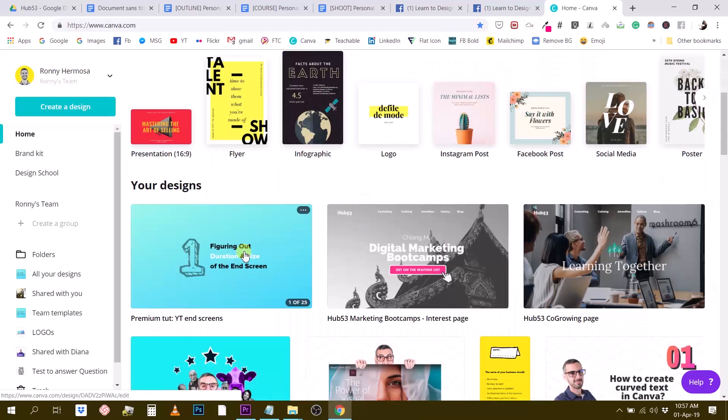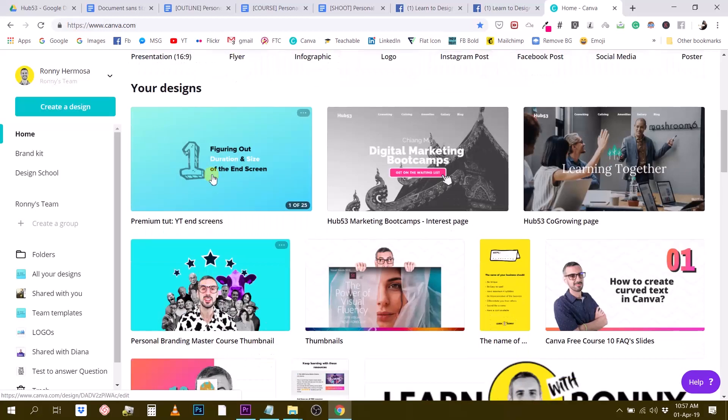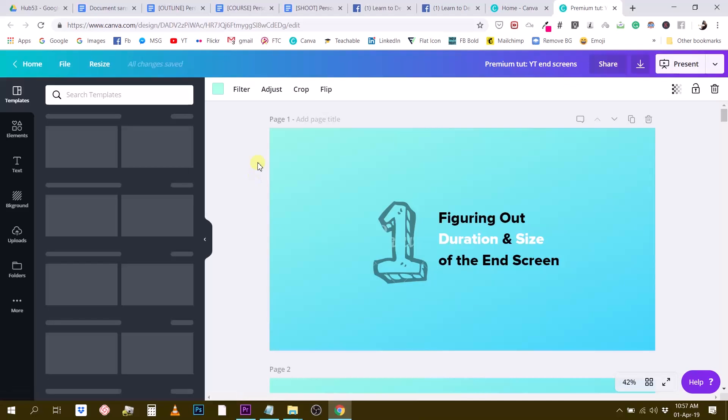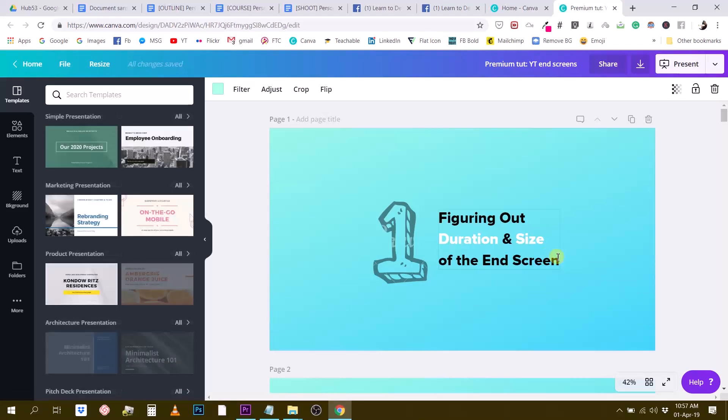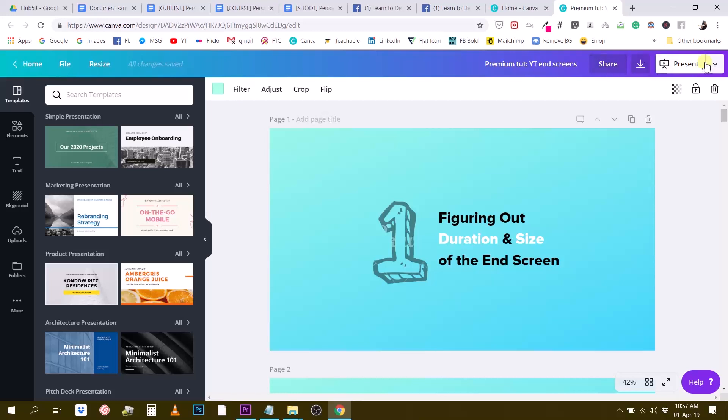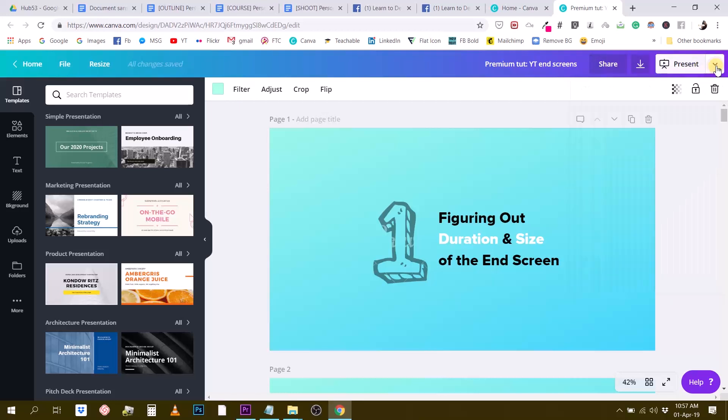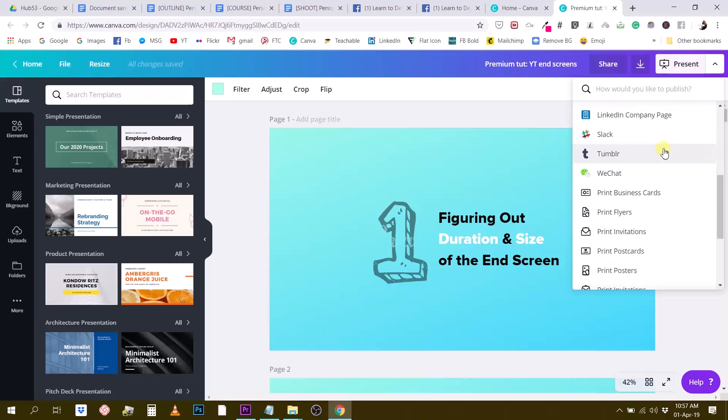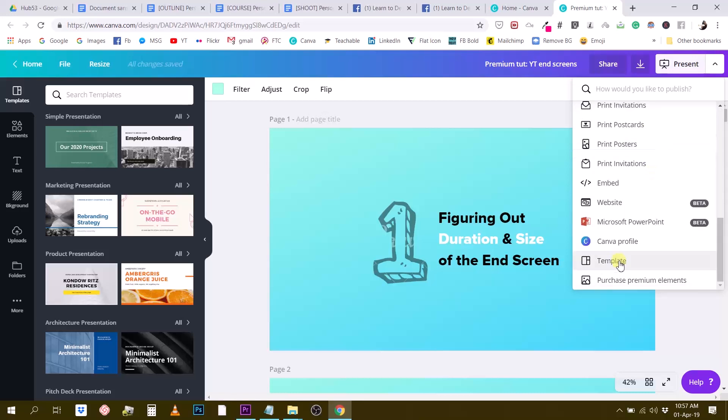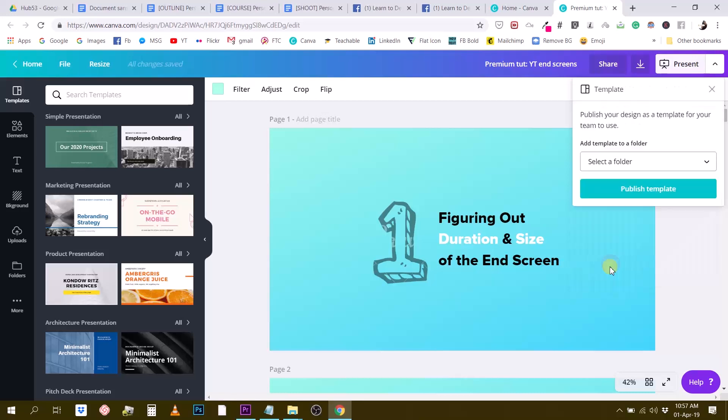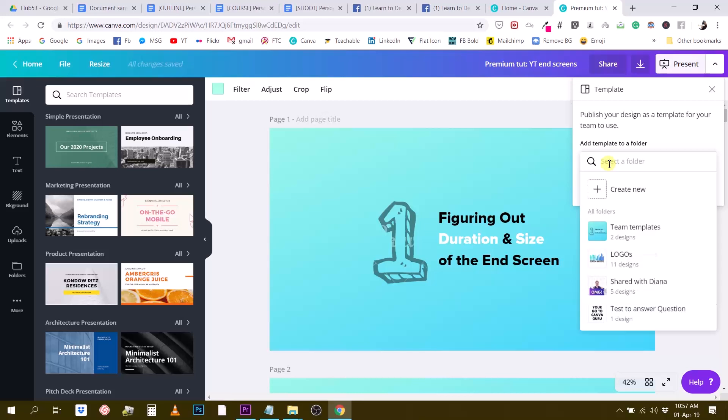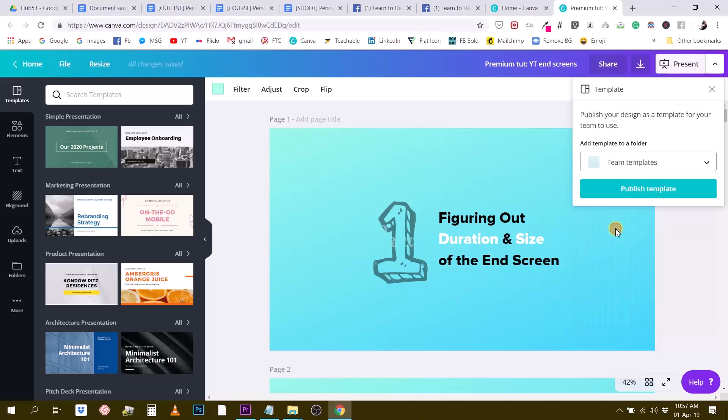If you are designing, let's say I'm designing this set of slides right here, and I want to share that with someone else in my team, I want to create a template. You simply go to the arrow right here, present or publish. You just click the arrow and then you select template. If you click on template, then you can select a folder if you have created any folder for your teams, for example. Here I have team templates. I will just click here and then click on publish template.